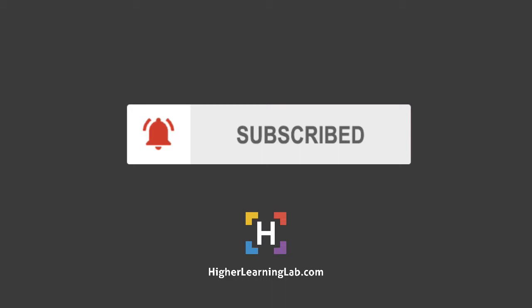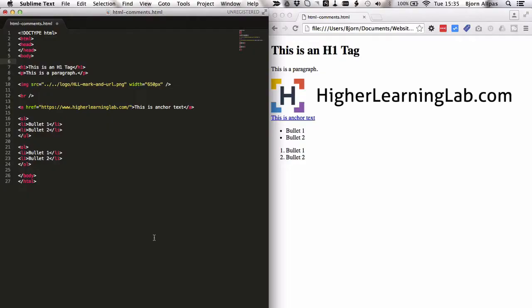With that out of the way, let's get into these HTML comments over in the screen capture. On the left-hand side here I have a really basic HTML file, represented on the right-hand side in a browser, showing what a visitor would see on the web page.